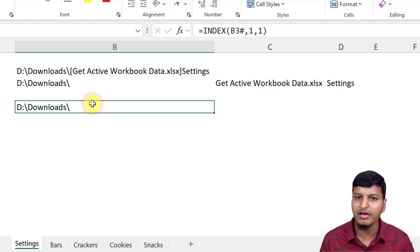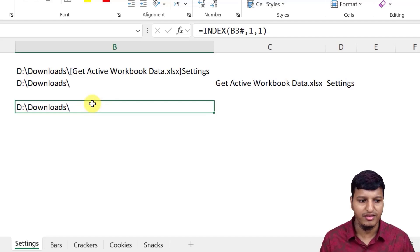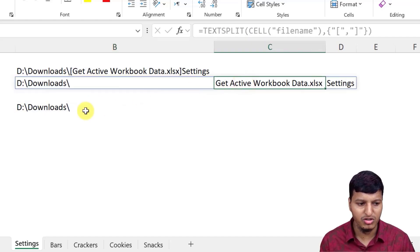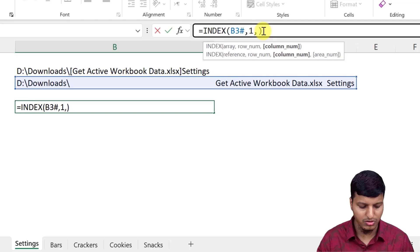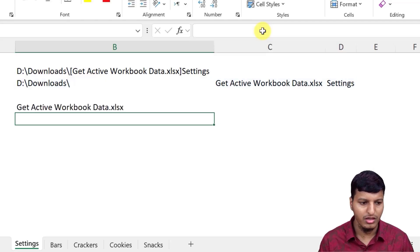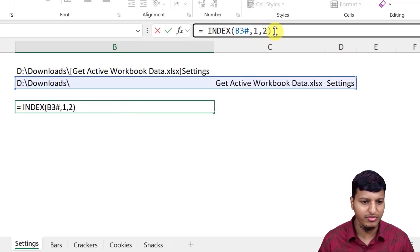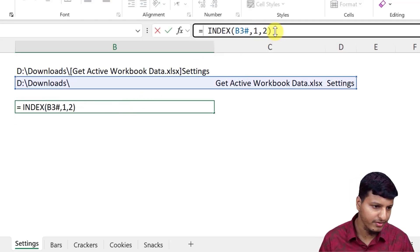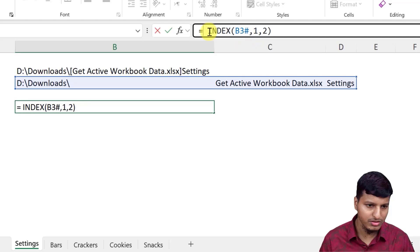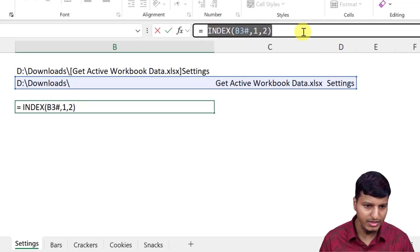So this is the folder path. And if you need to know the name of the workbook, then you can just use this two. If you need the actual file path with the folder path, then we can just concatenate this two.